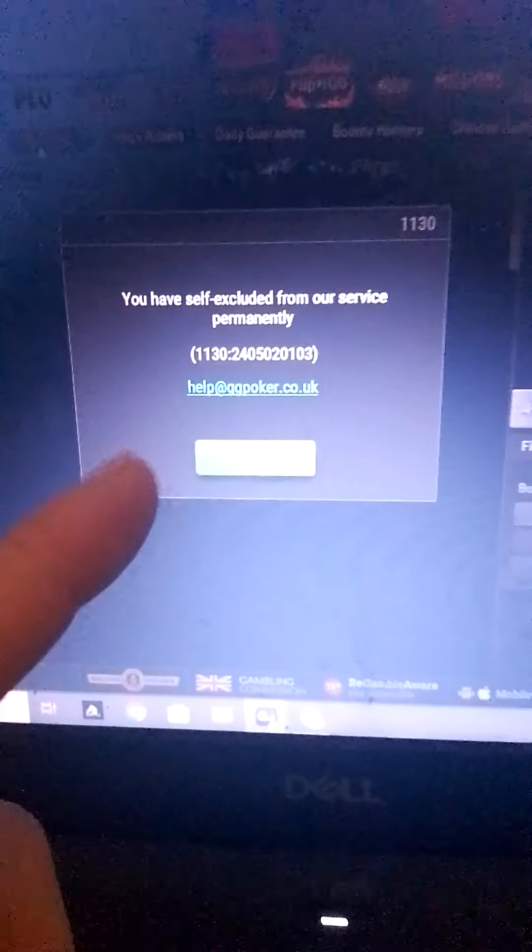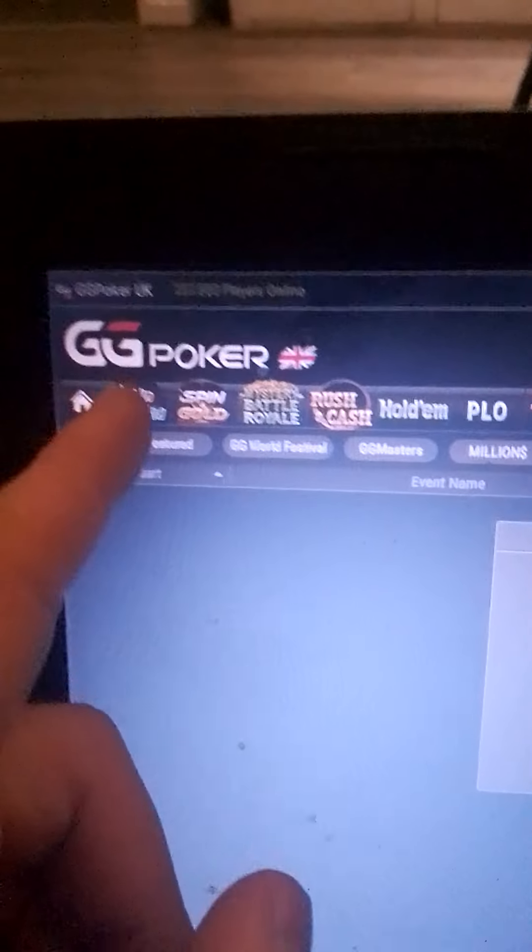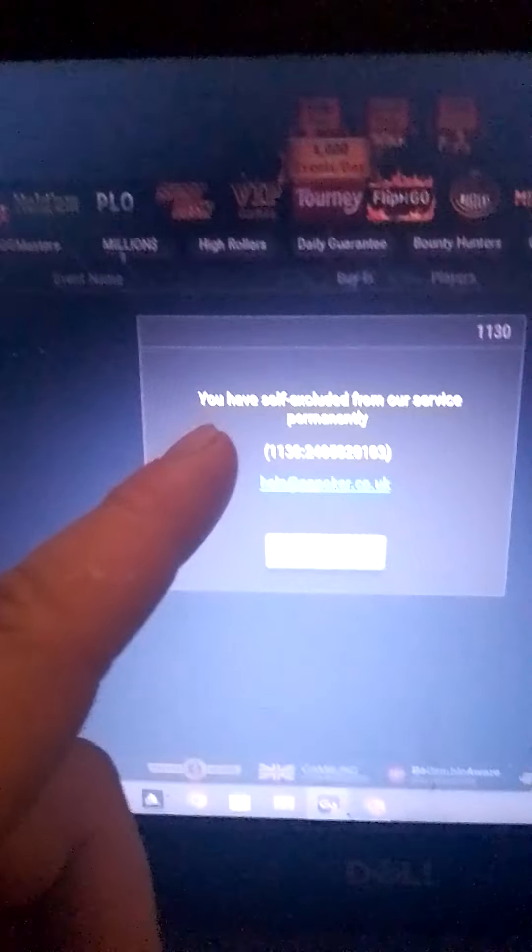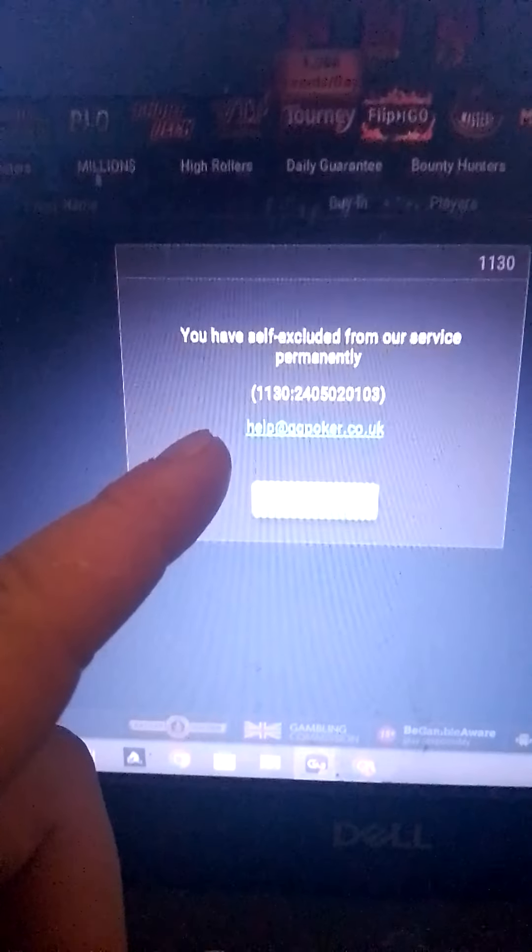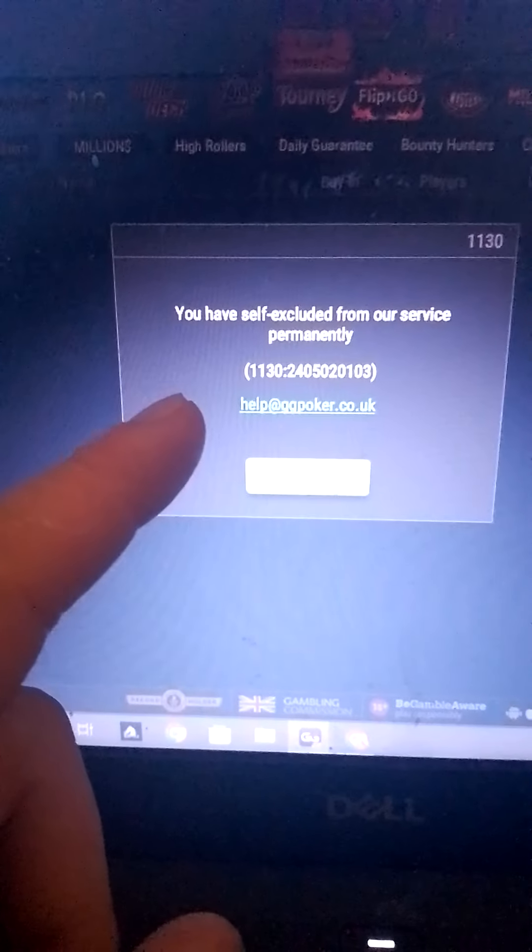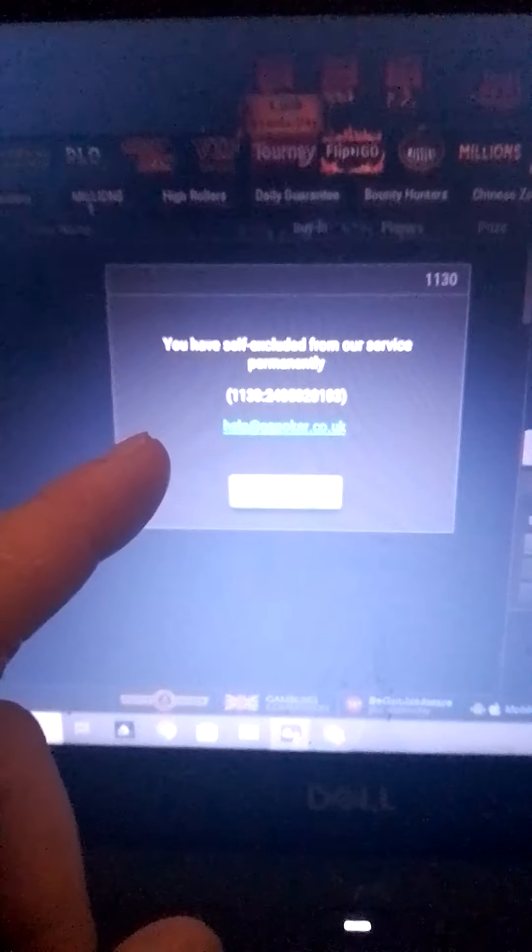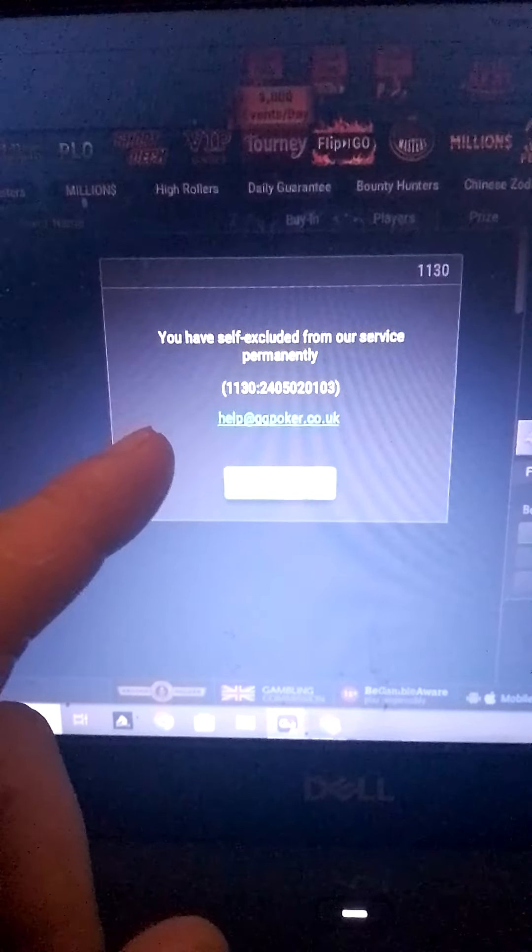I recommend that you all do this to this GG poker site. It's nothing but rigged up shit.